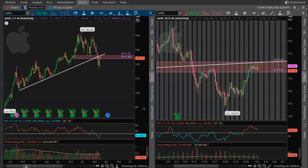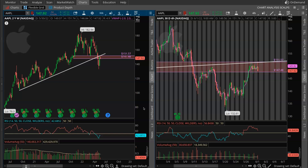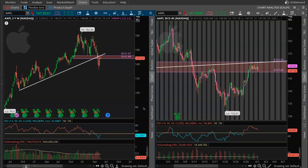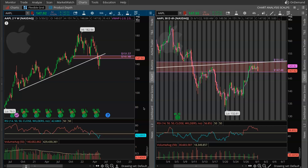Hey, what's going on guys? It's Jordan. We are back with another recap video. This one's going to be super juicy as we're going to cover supply and demand. I'm going to give you a brief introduction on what it is, how it works, and really break down this one example on Apple.